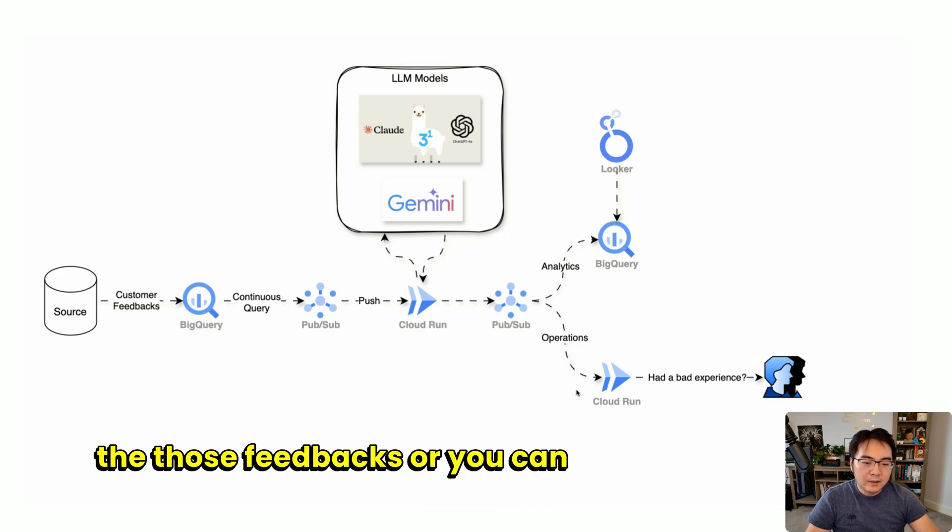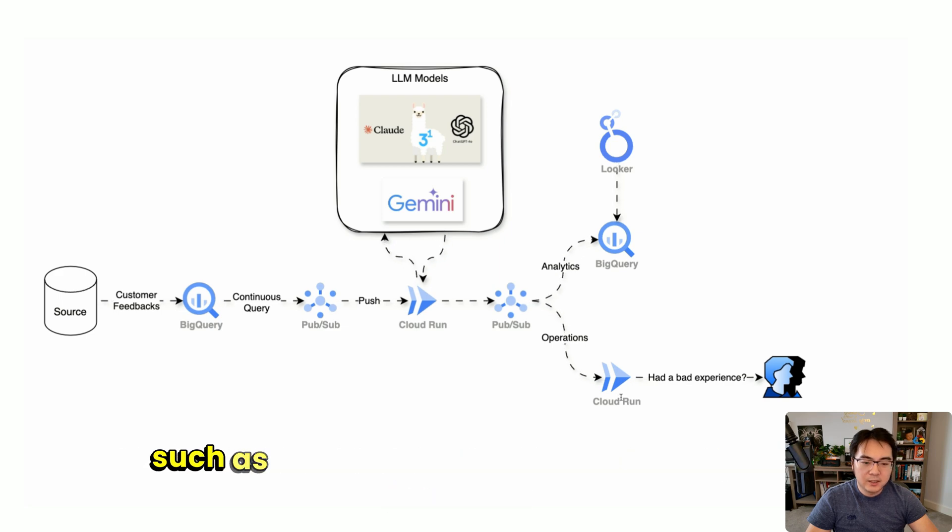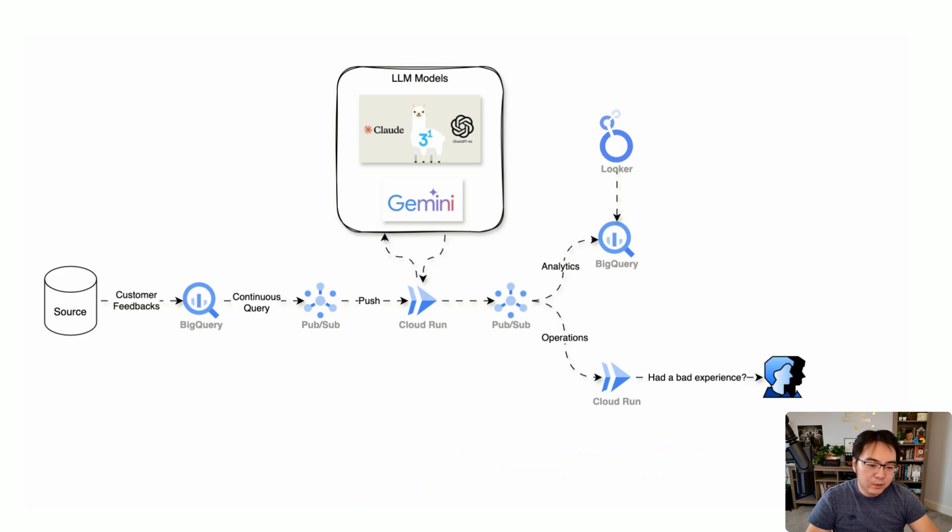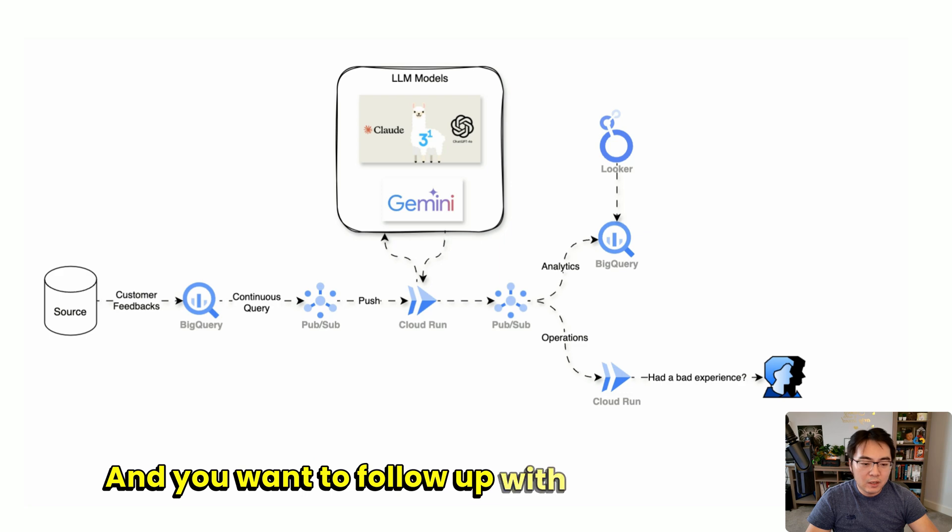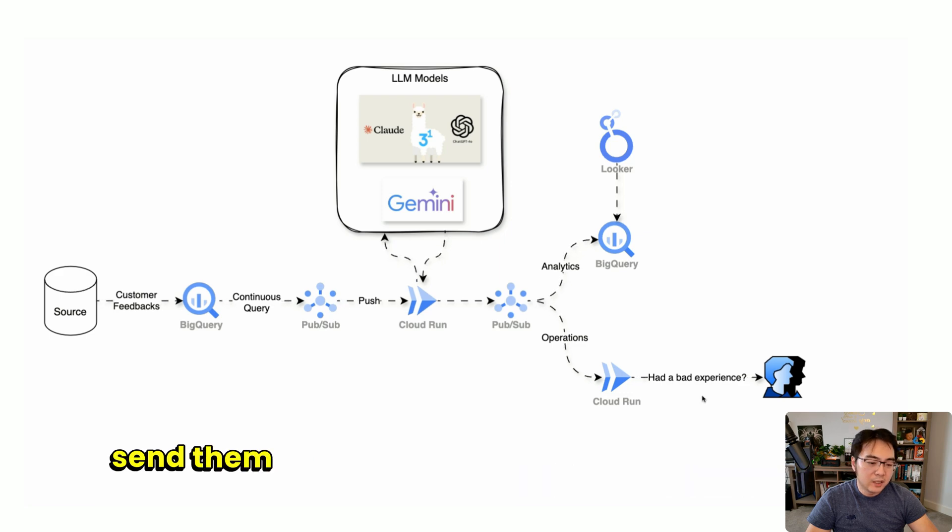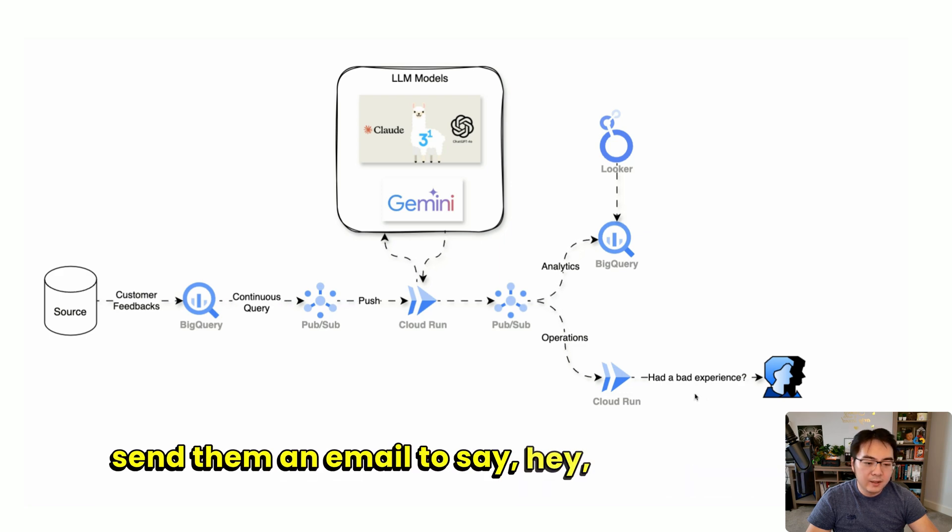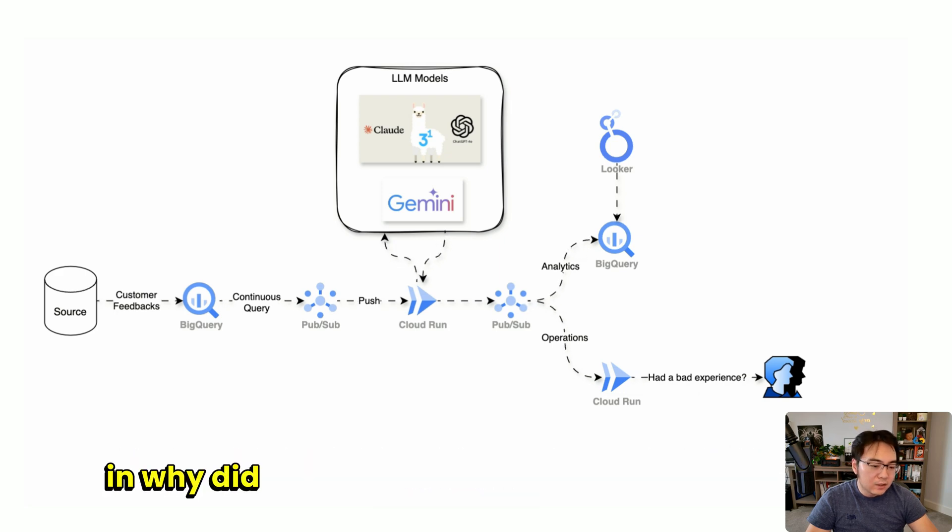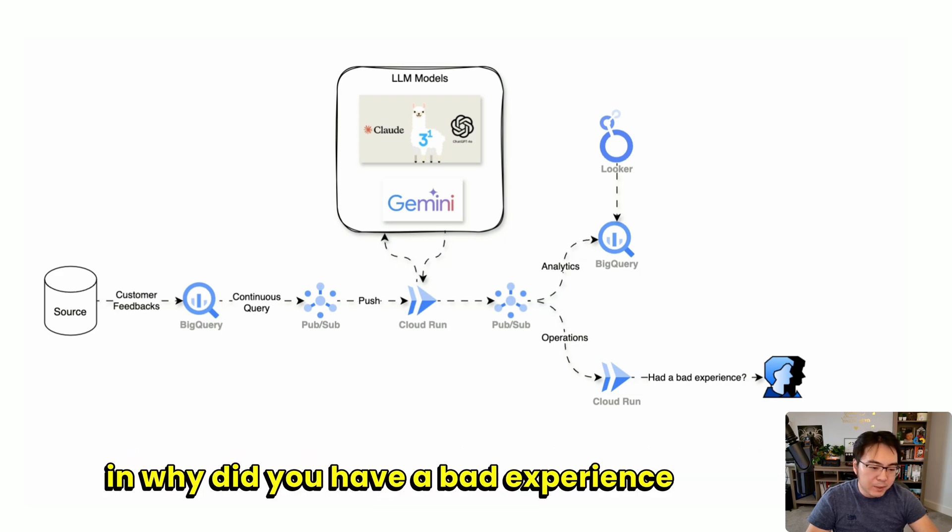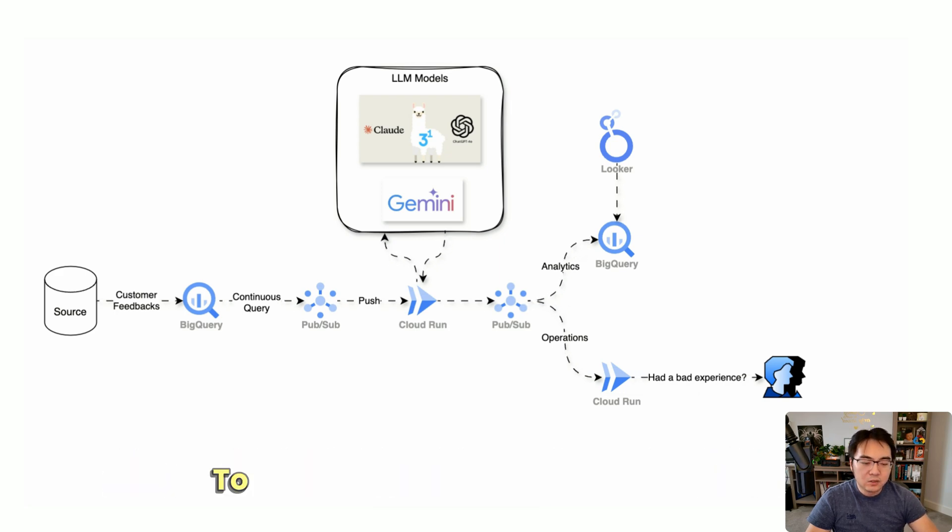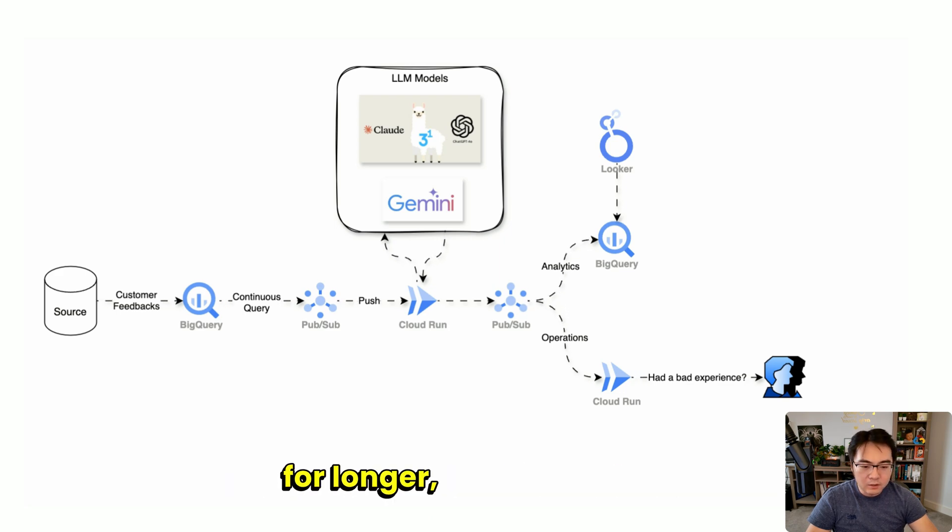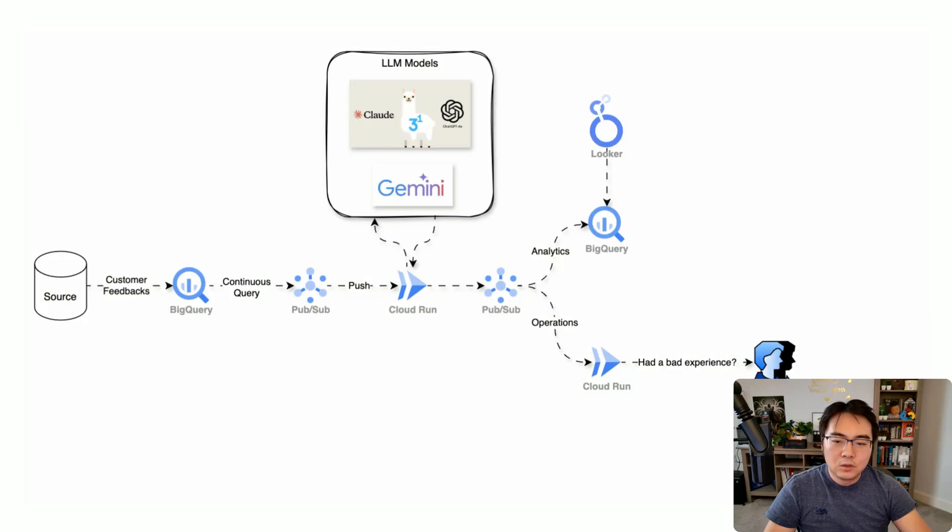Or you can listen to specific feedback, such as if the customer had a bad experience, and you want to follow up with them to send an email saying, hey, what actually happened? Why did you have a bad experience? Hopefully to retain the customer for longer, for example.